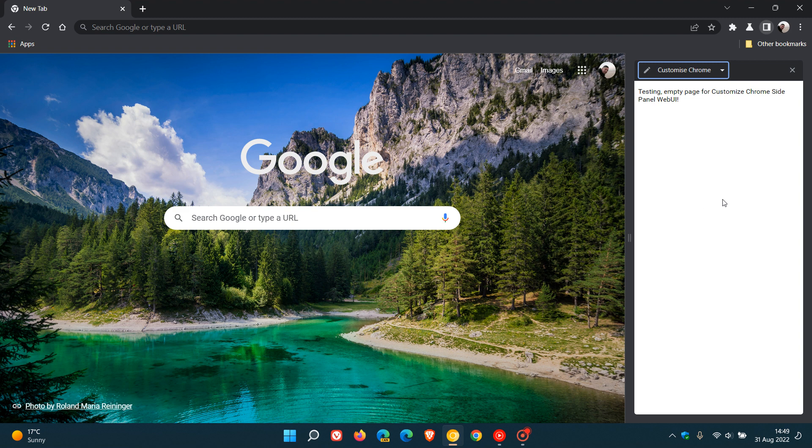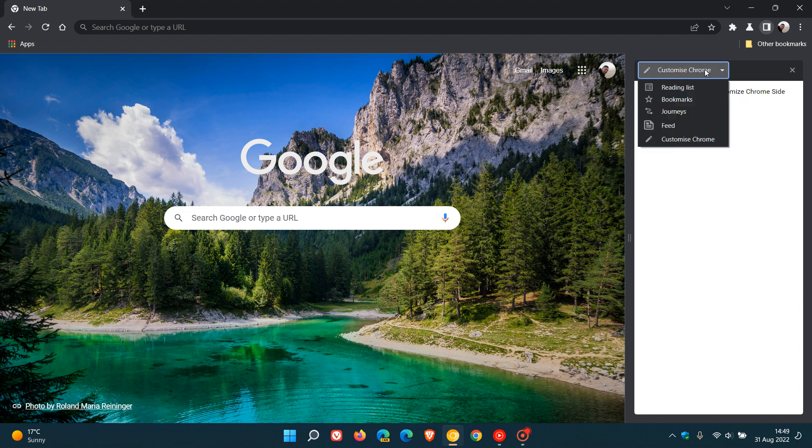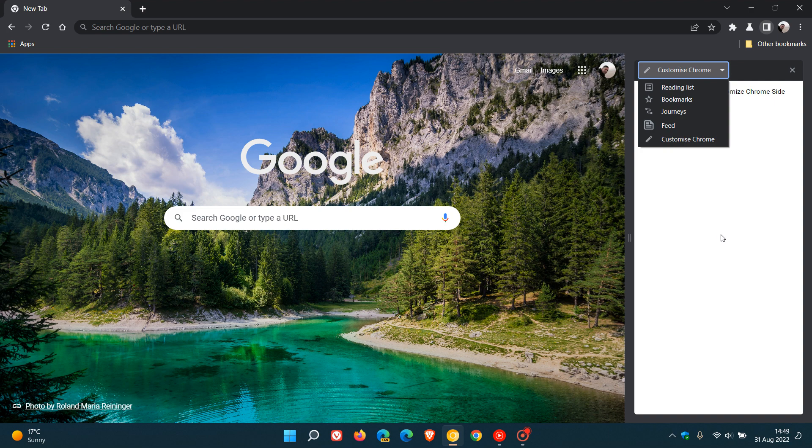So it looks like currently it's going to be a feature where on the new tab page in the site panel you will be able to customize features of the site panel. For instance, you might be able to turn off the site panel or maybe disable or turn off the reading list, bookmarks, journeys, feed, just different options regarding the site panel.